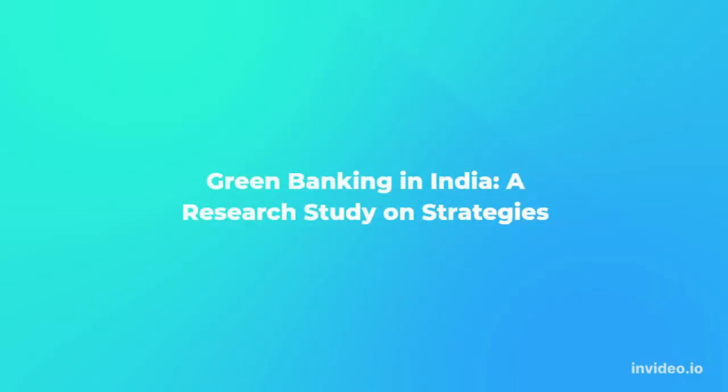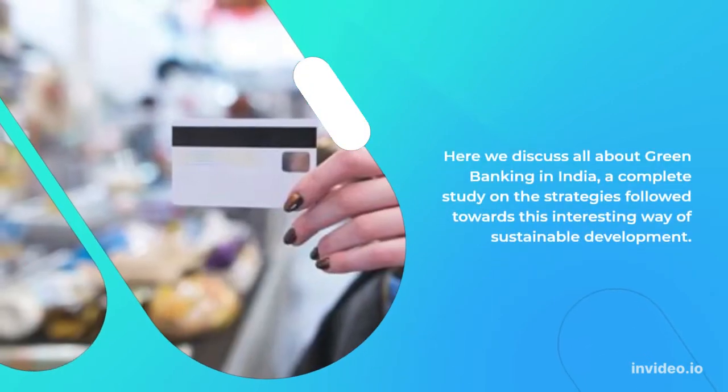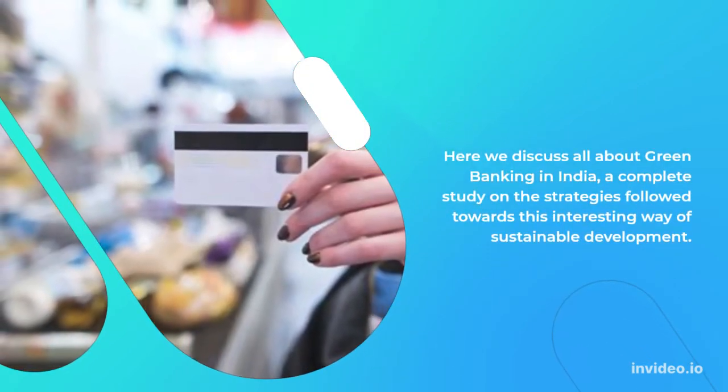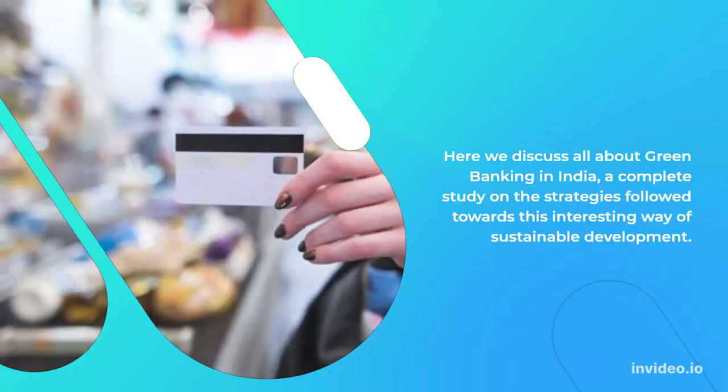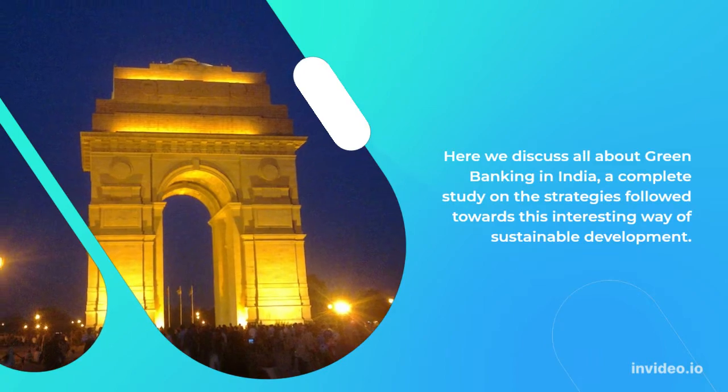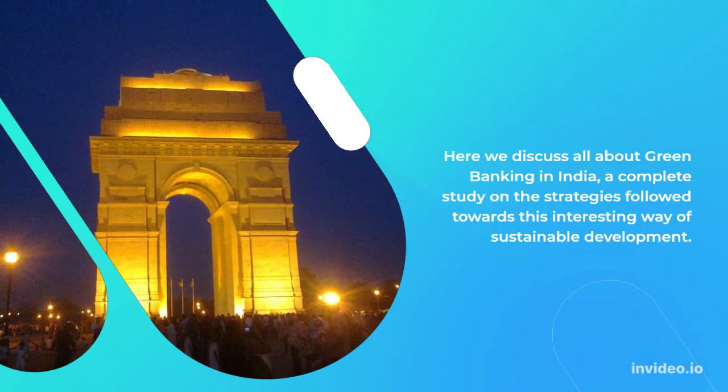Green Banking in India, a Research Study on Strategies. Here we discuss all about Green Banking in India, a complete study on the strategies followed towards this interesting way of sustainable development.